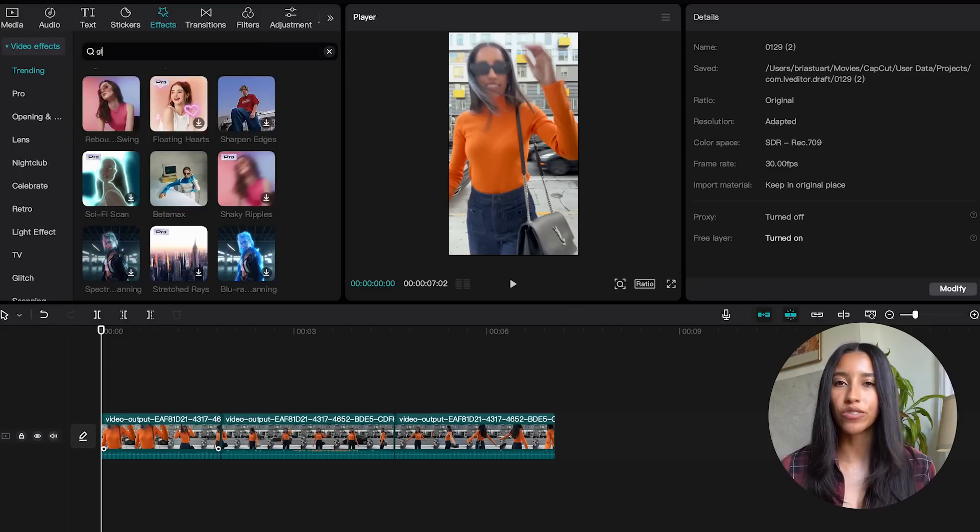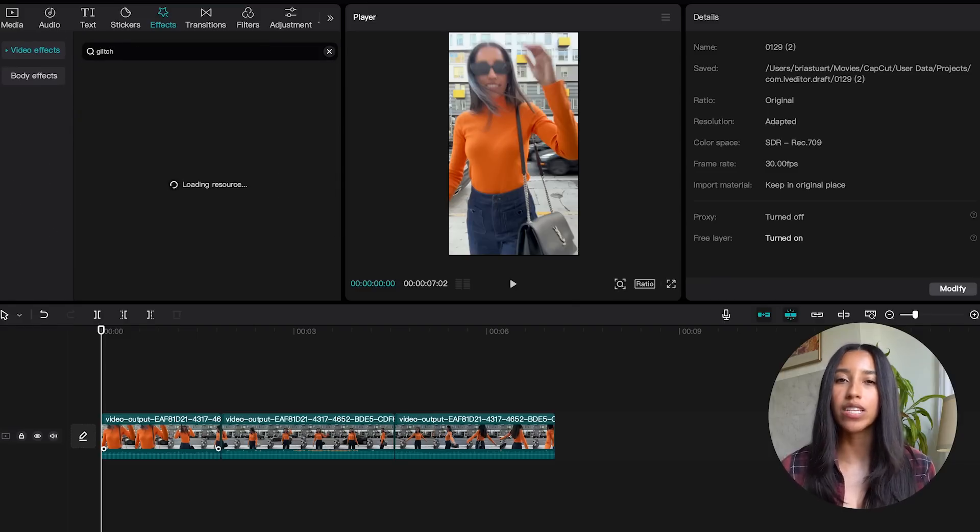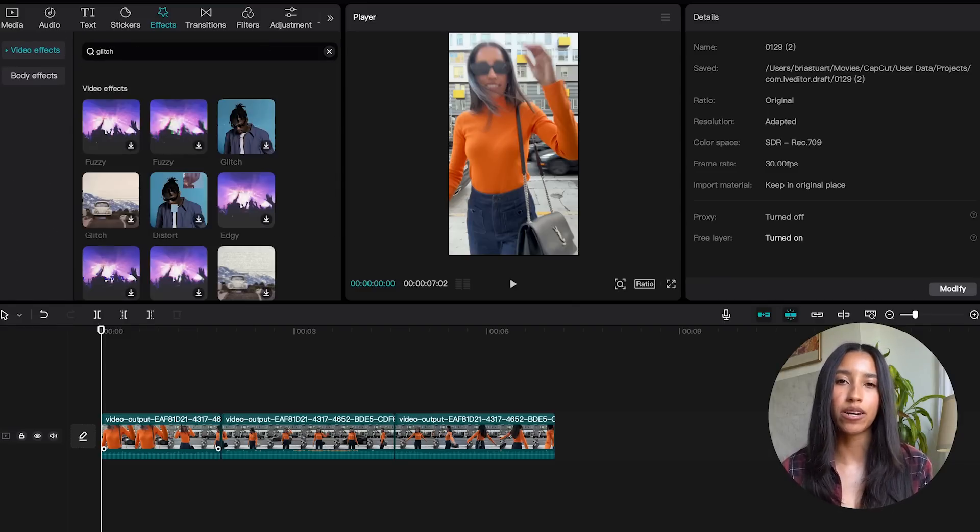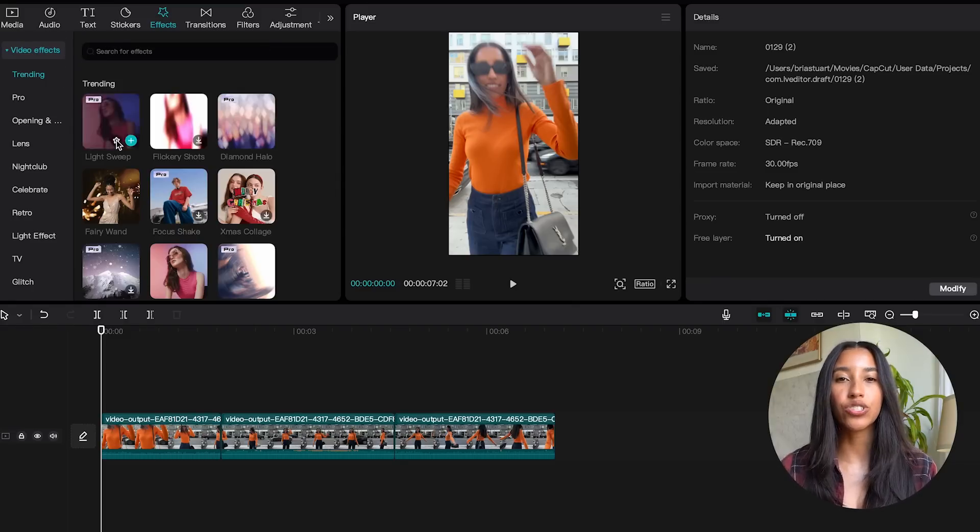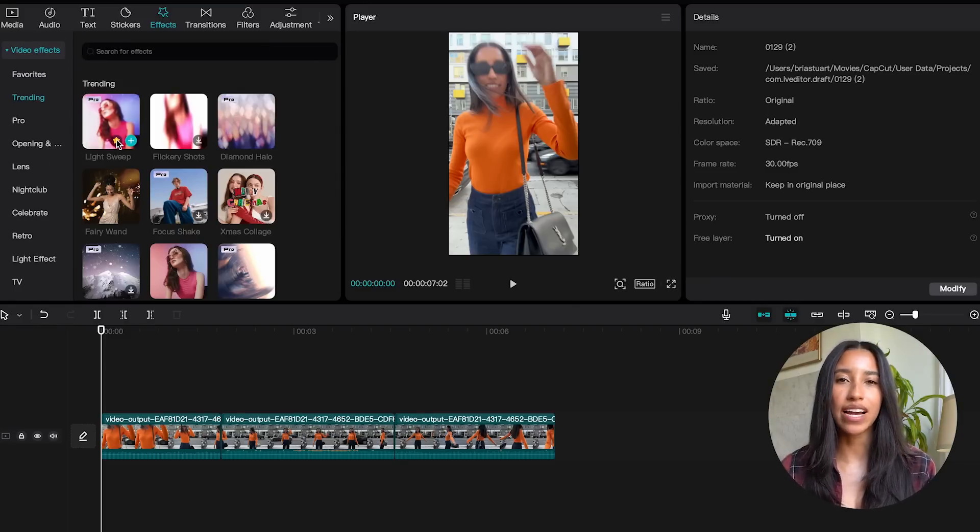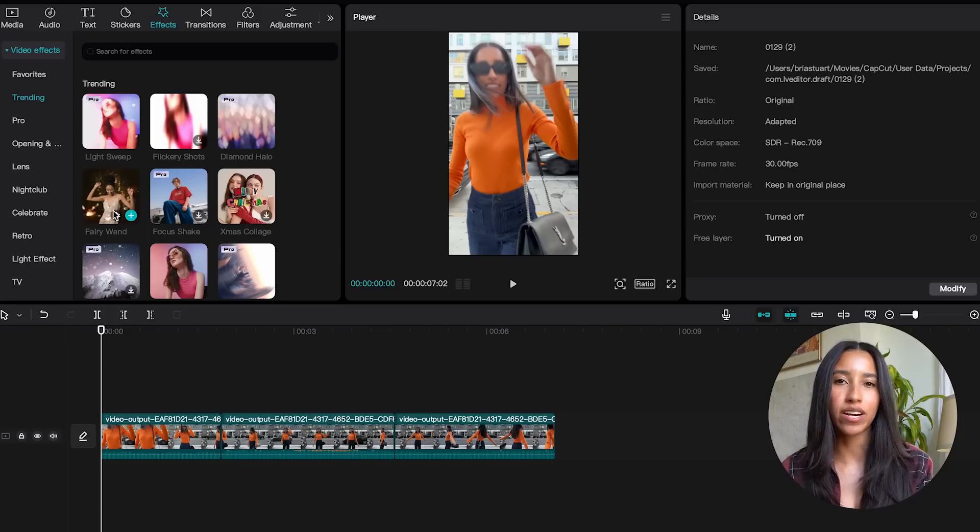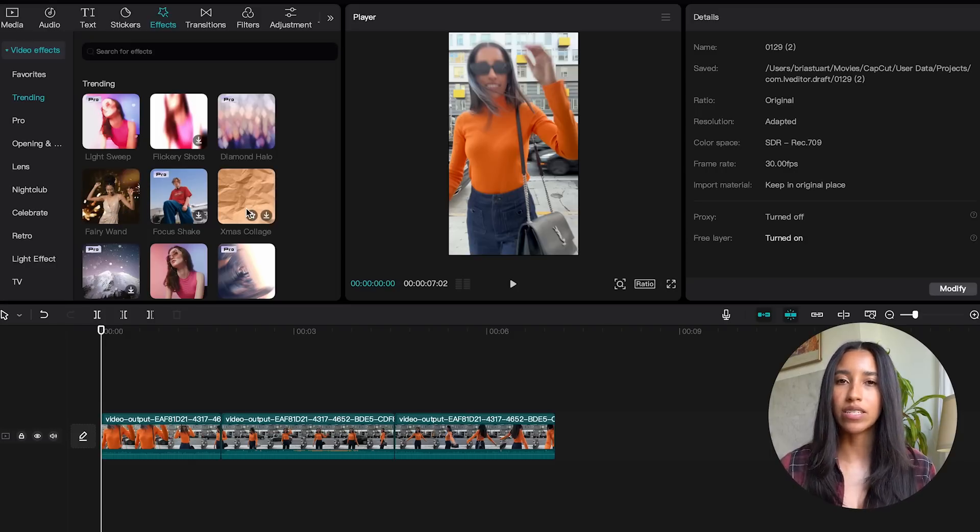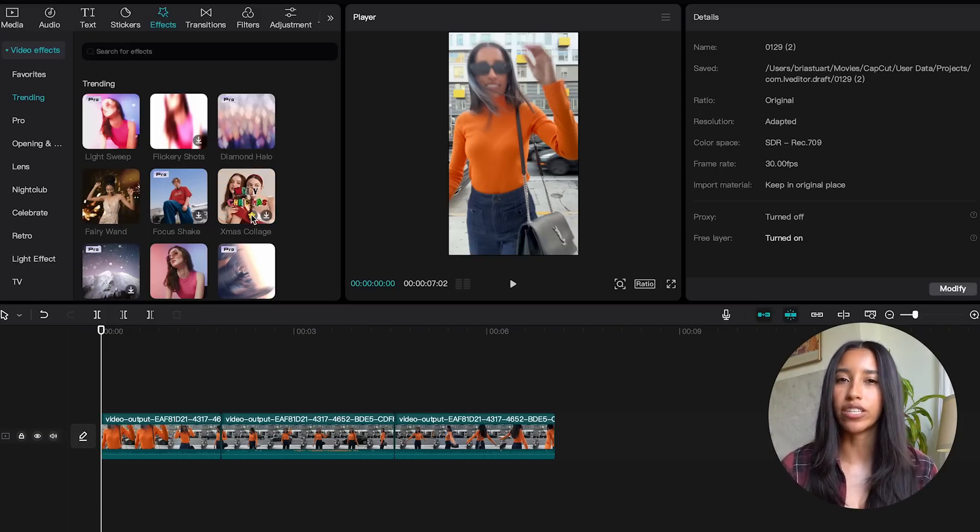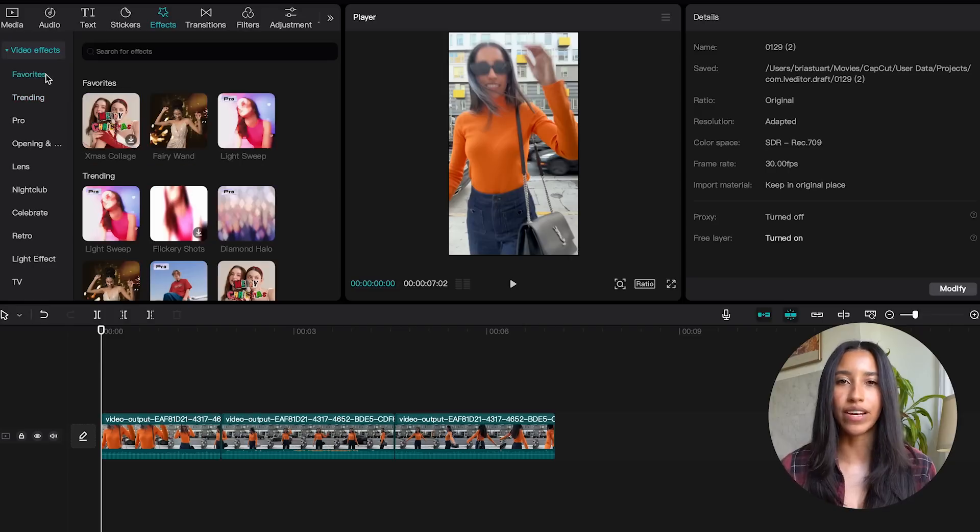You can always search for a specific effect by using the search bar. You can also click the star button on each effect to save it to the favorite subcategory. I always talk about how important it is to maintain a specific look and feel in your videos and frequently using the same effects can definitely achieve that.